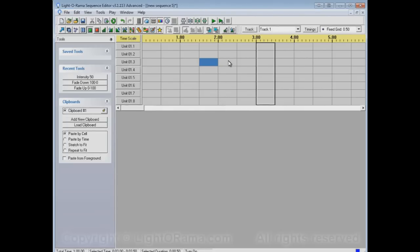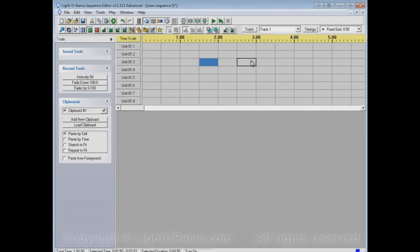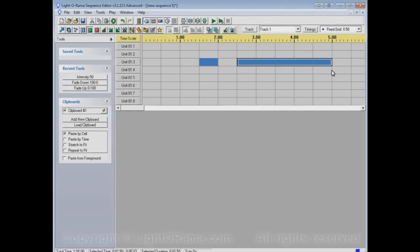Now, what I did was I clicked on a single cell and that applied the On tool to that single cell. I can also apply it to multiple cells by clicking and dragging. So now when it gets to here in the sequence, it'll turn on and it'll stay on for a while until it gets to this point. So let's play the sequence and watch the channel button.